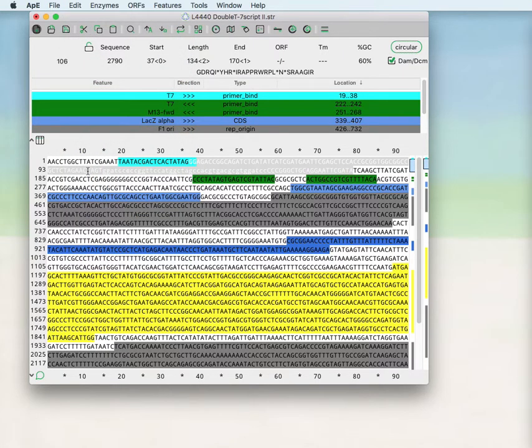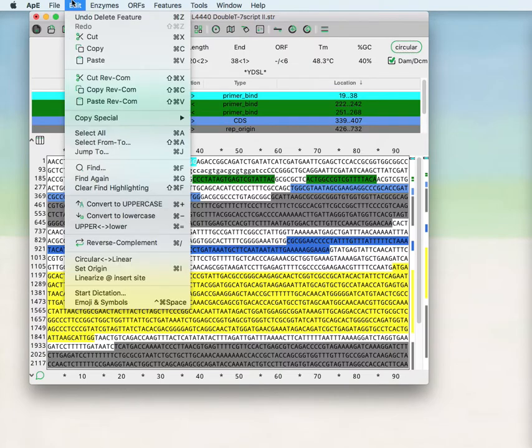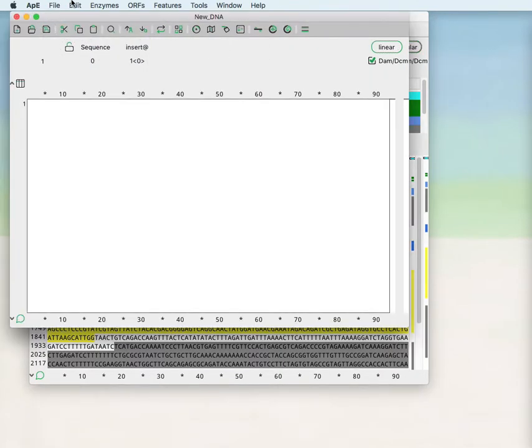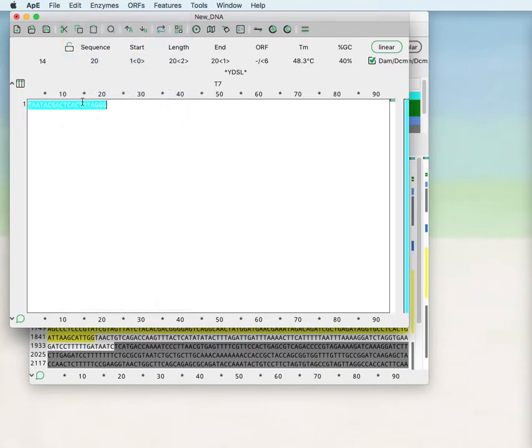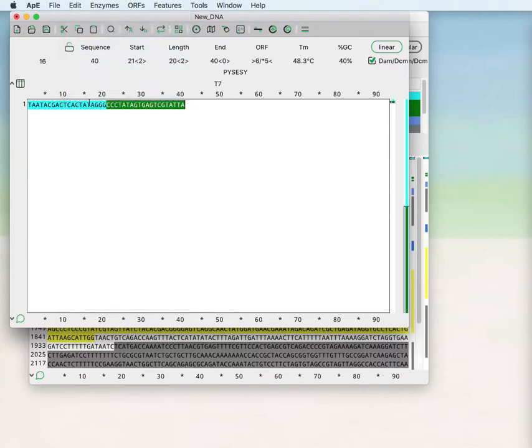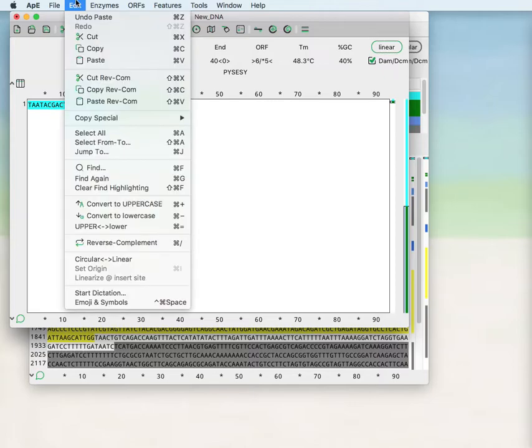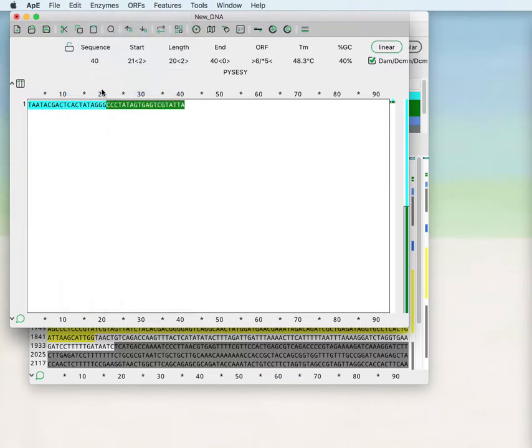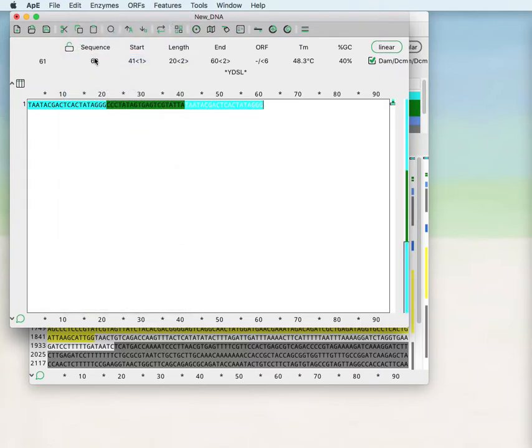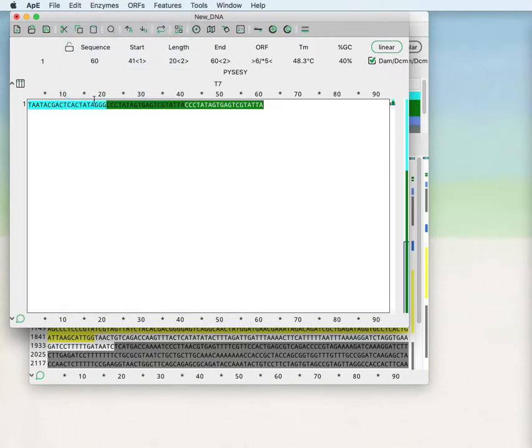So if you copy this feature here, you can paste it in the forward orientation or you can paste it in the reverse orientation. The same as copying, you can copy in the reverse orientation, then paste, or paste in the reverse complement.